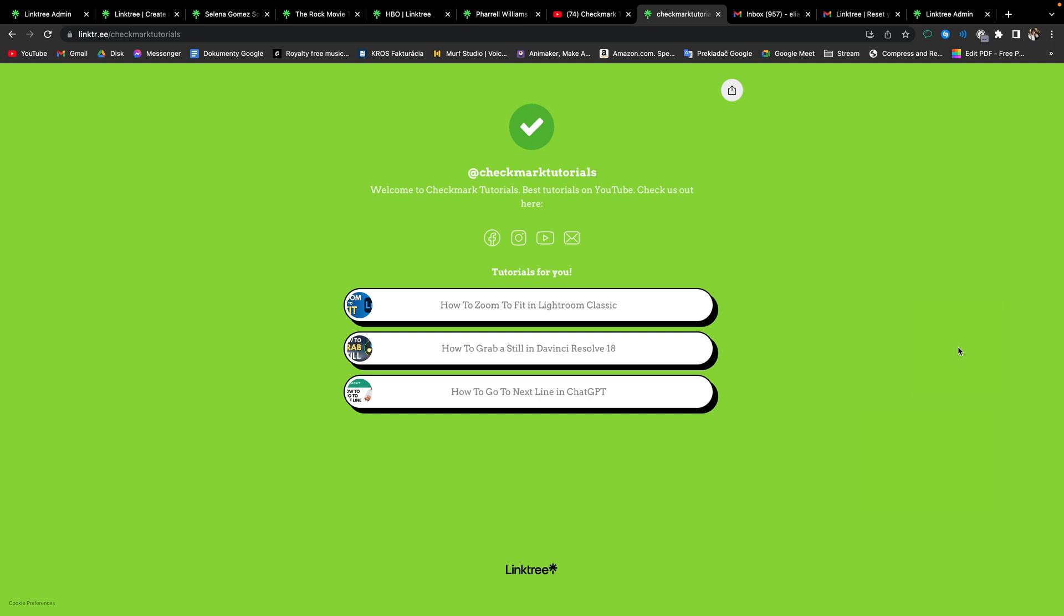You can also support me with donation through PayPal, link is in the description. Thank you for watching, keep on learning, see you next time. Bye-bye.